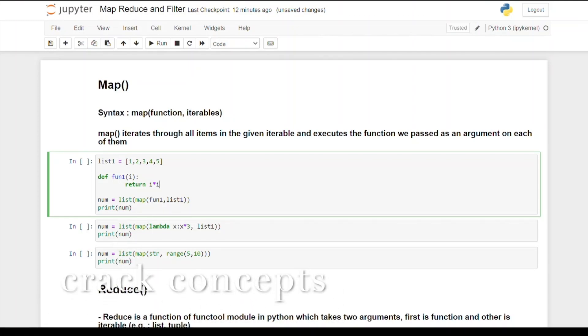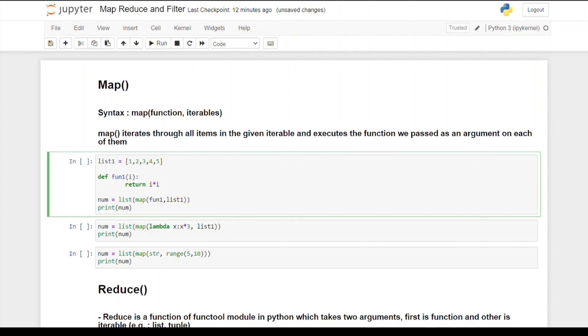Hello everyone, welcome back to another video. In this video we'll talk about the difference between map, reduce, and filter. Let's begin with map function. The syntax for map function has two parameters: one is function and the other is iterable.